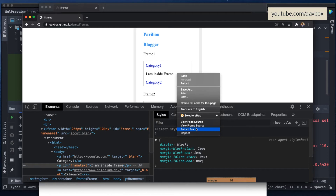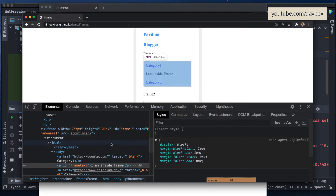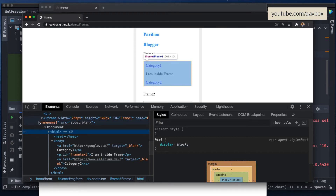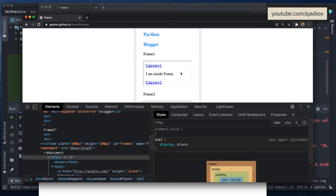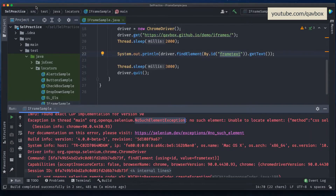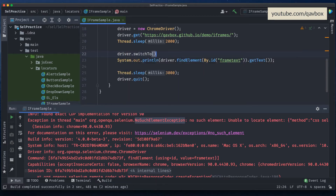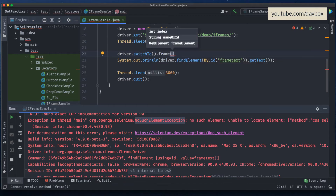Today we'll see how to handle iframe elements and what Selenium methods are available. An iframe is an HTML DOM inside your parent DOM. To handle it properly, you need to use the Selenium-specific method: driver.switchTo().frame(). This frame method accepts three different types of parameters.